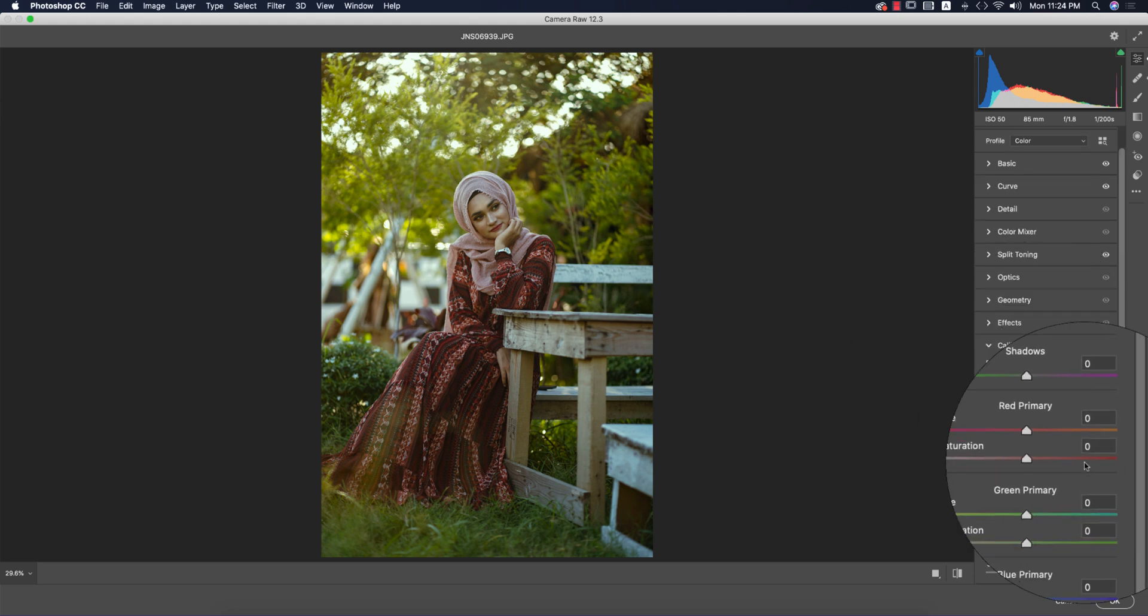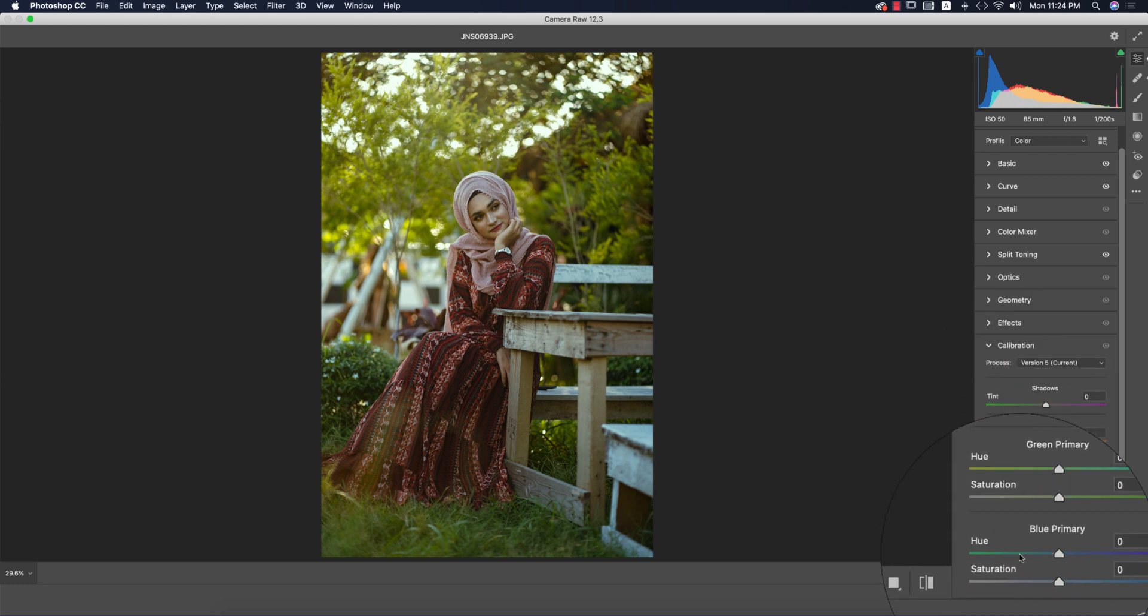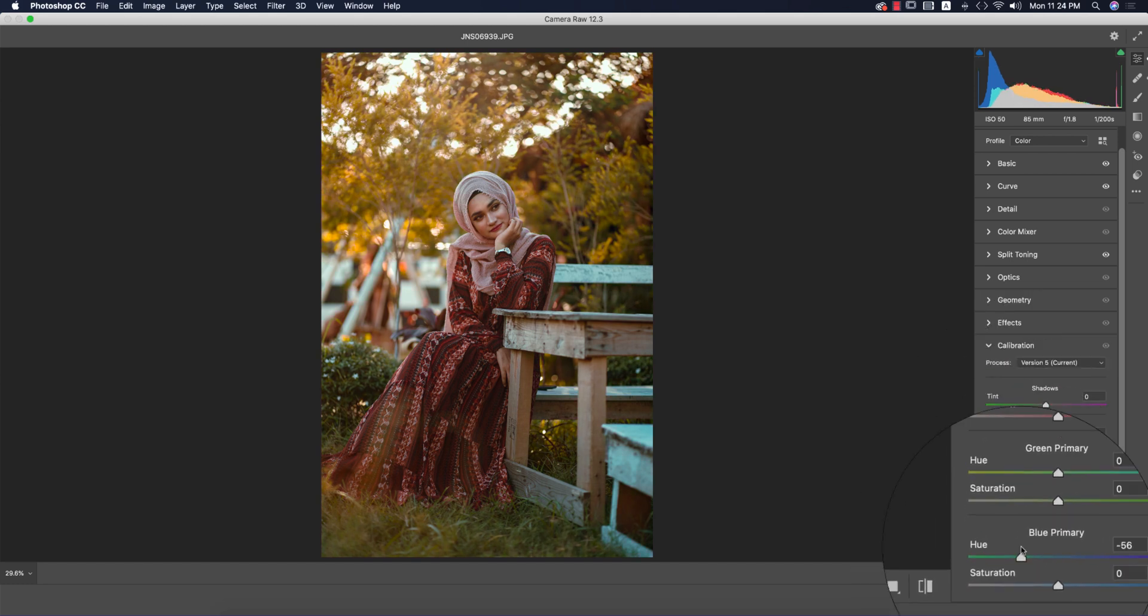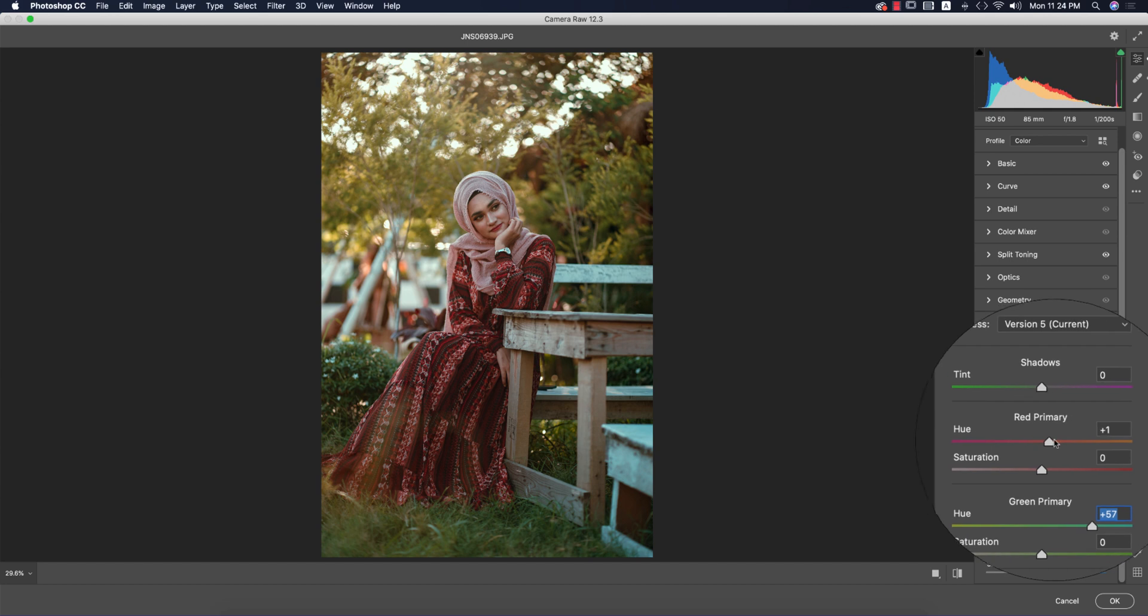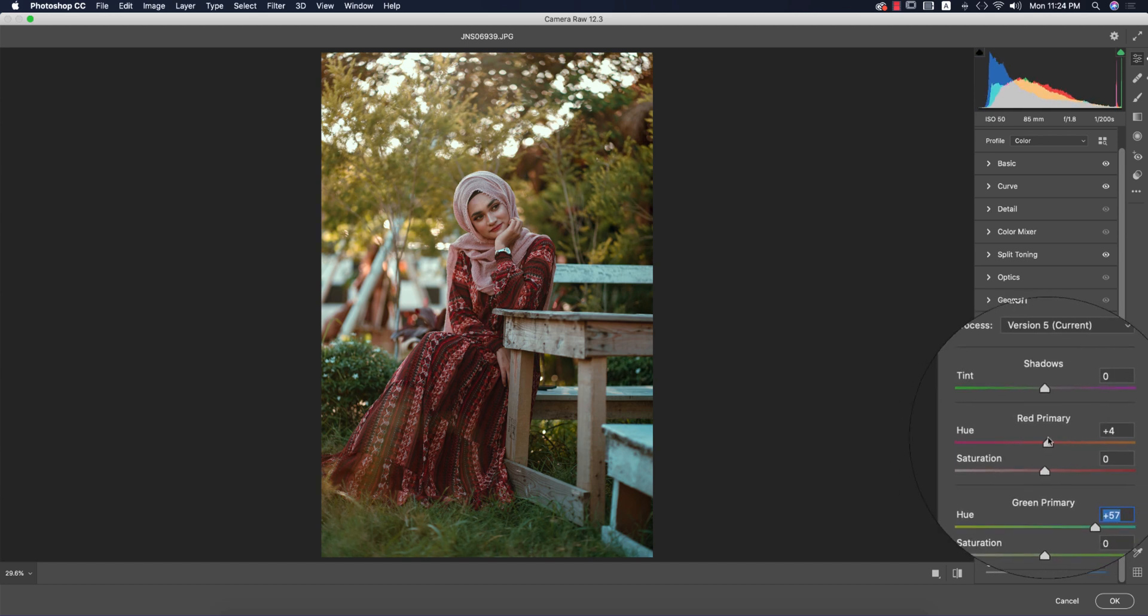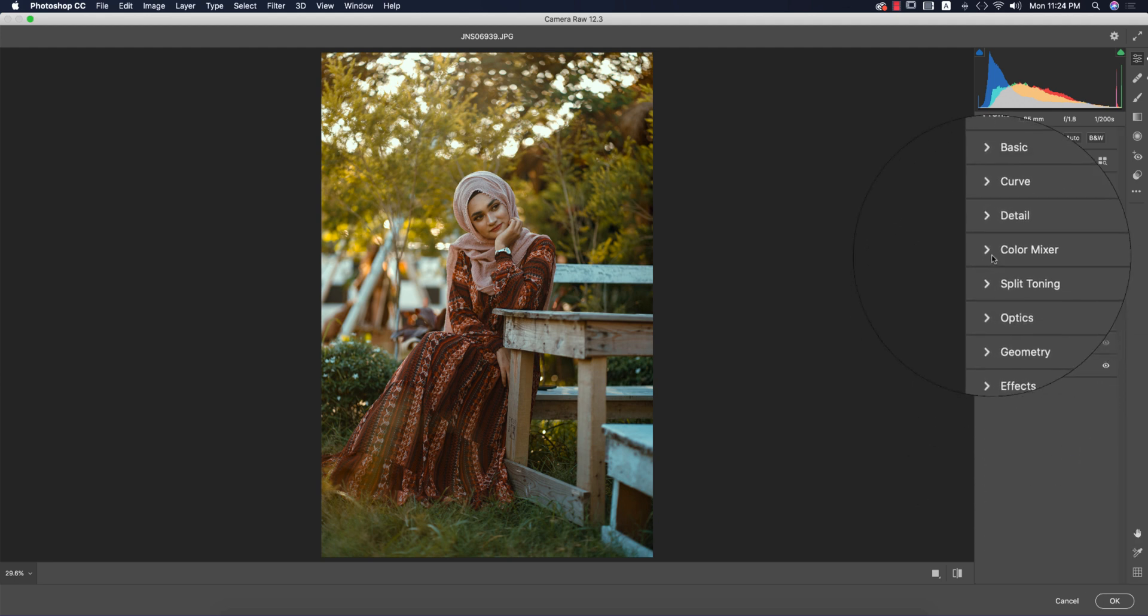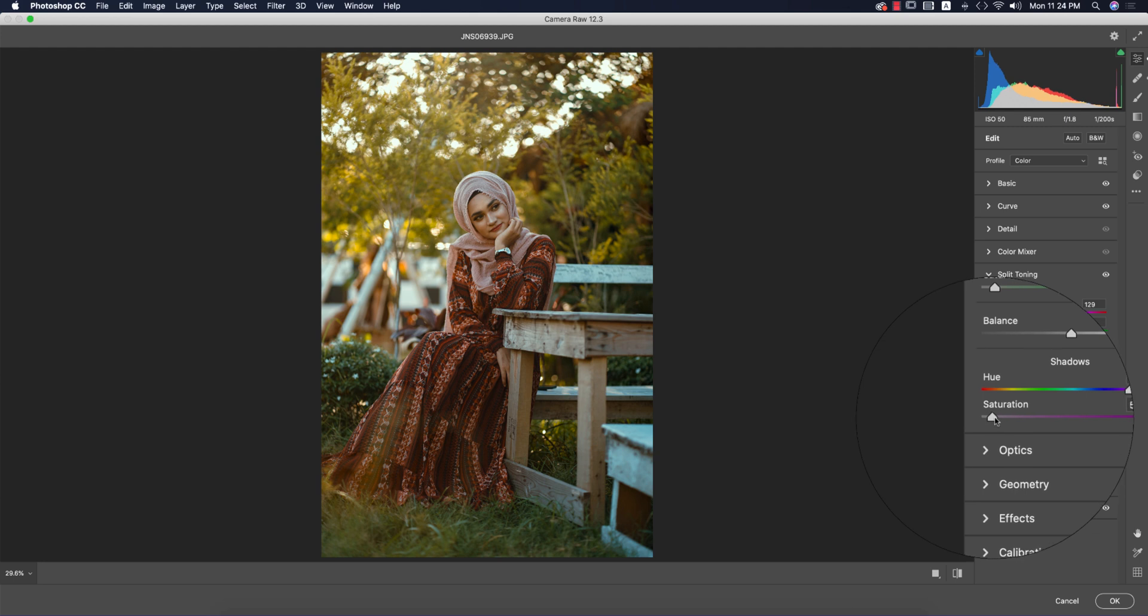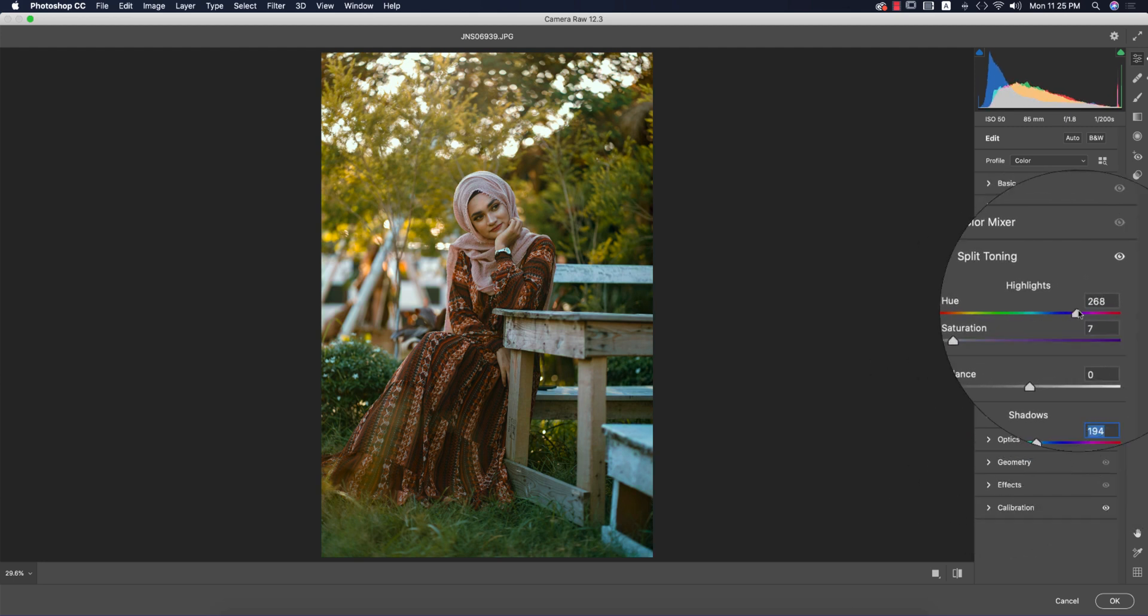Now I'll go to Calibration. Three primary colors: red, green, and blue. I'll adjust the blue primary like this, green like this, and red hue like this. Now I'll adjust the Split Toning portions—the shadow and highlight.